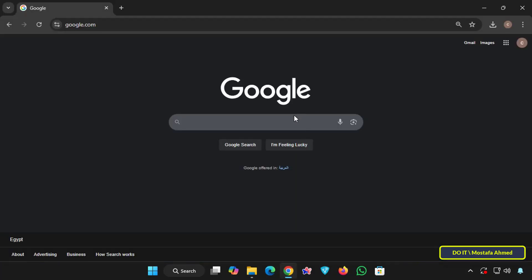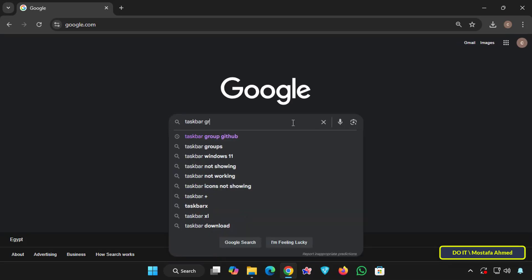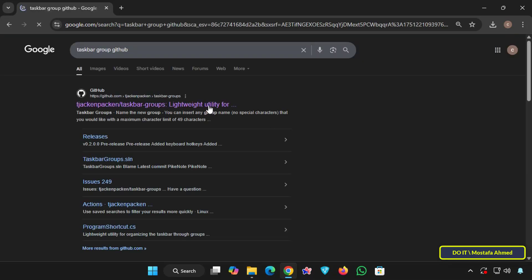Let's start by downloading the taskbar groups tool. Open your favorite browser and search for taskbar group on Google. From the search results open the first website that appears.